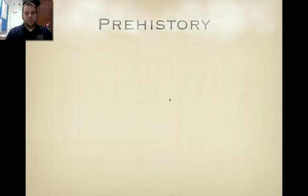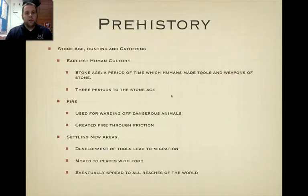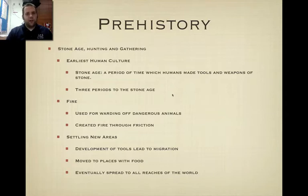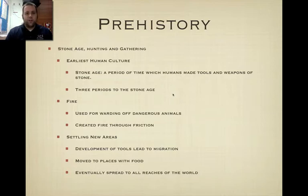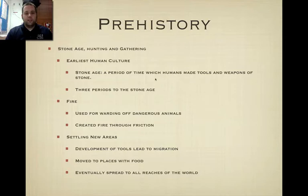So we're still on prehistory. There are different ages of prehistory, and they're quantified by the technology that was developed at the time. The first ages we have are the Ice Age and then the Stone Age. This is where earliest human culture is found. The Stone Age is a period of time in which humans made tools and weapons out of stone, hence the term Stone Age.